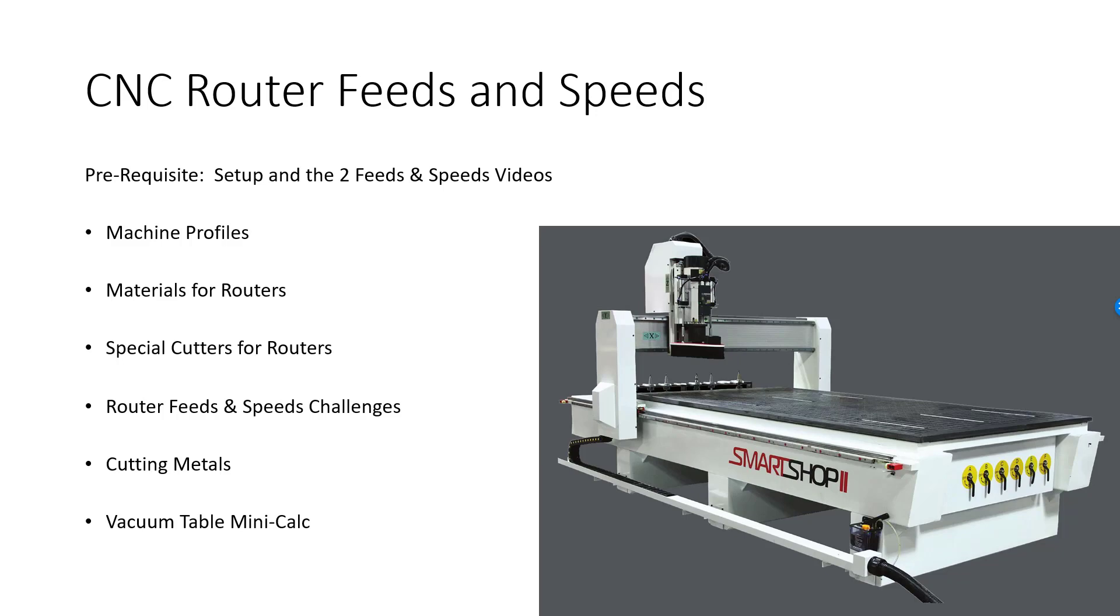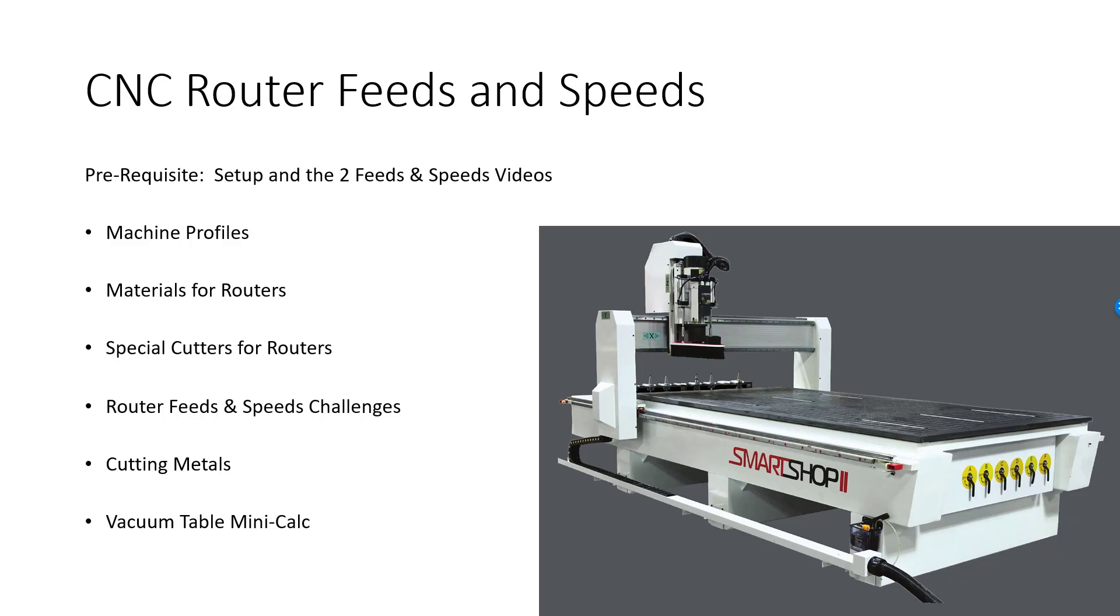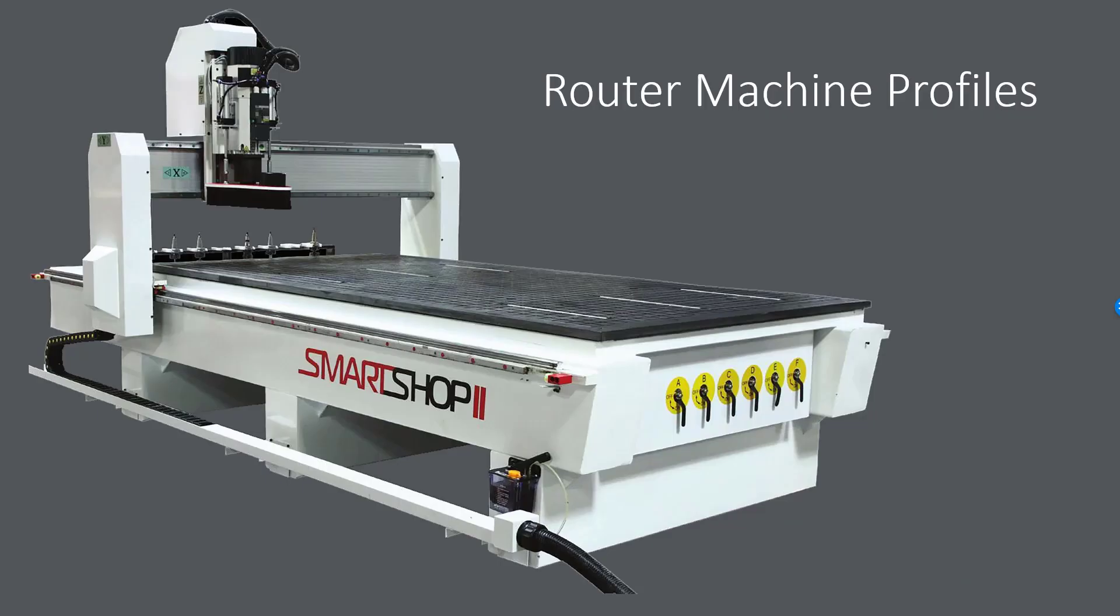Basically what we're going to talk about are how you go about setting up machine profiles for your routers, material considerations for routers, routers often work on different materials than your average metal-oriented CNC milling machine, special cutters used by routers, some special feeds and speeds challenges you may encounter, we'll show you how to get around those problems, what about cutting metal on a router, particularly aluminum or brass soft metals, and then lastly we're going to show you our vacuum table mini calculator which will help you to prevent parts from popping off your vacuum table. So let's dive in here and see what we got. First up is router machine profiles.